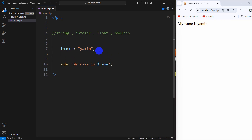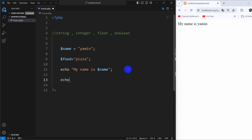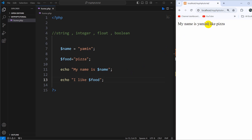Let me give you one more example. Let's take another variable — let's say dollar food equal to 'pizza'. Now let's print this. I'm going to write echo with double quotation marks: 'I like dollar food' — and it should output 'pizza'.